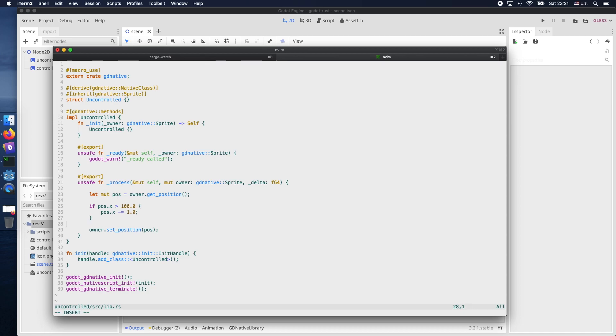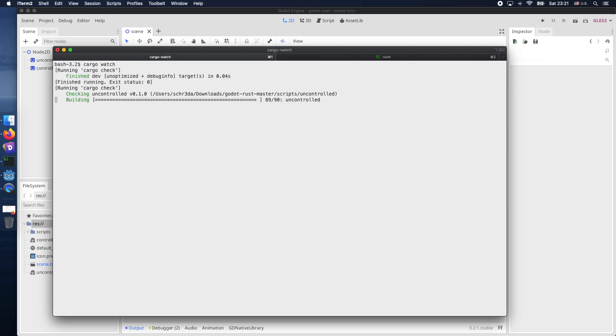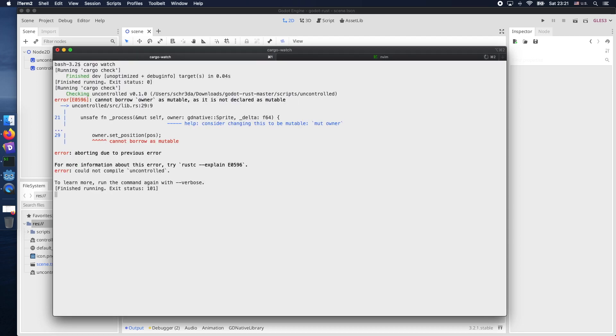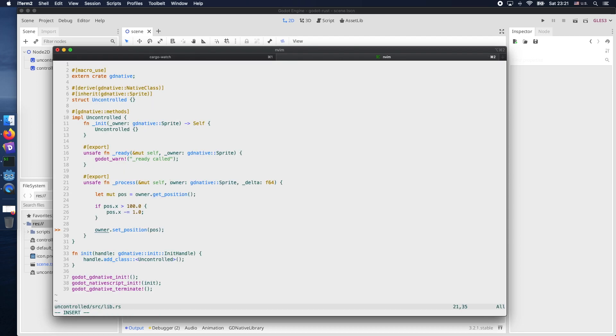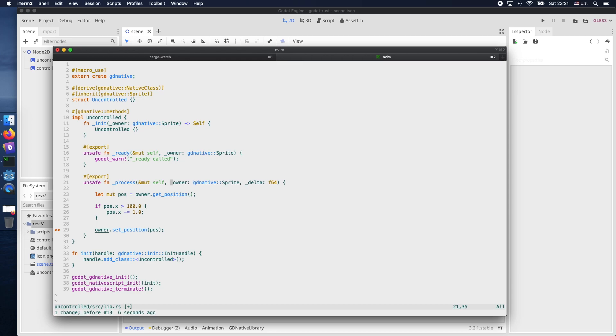So for a quick example let's remove the mutable of the owner and as a result we get an error as you can see. Cargo-watch just updated it. So let's change it back to mutable to get rid of the error.